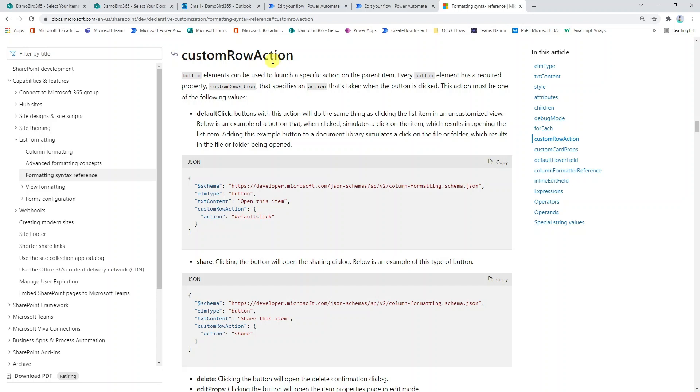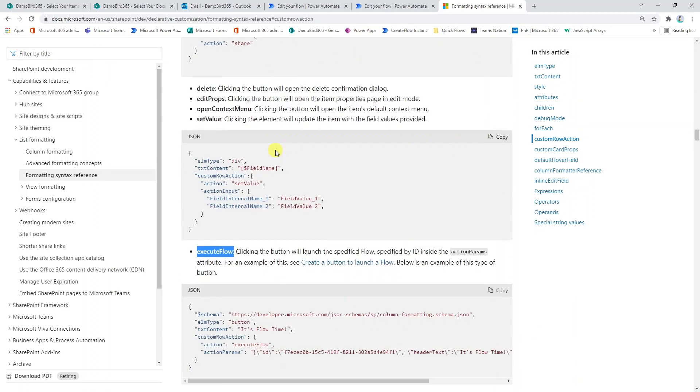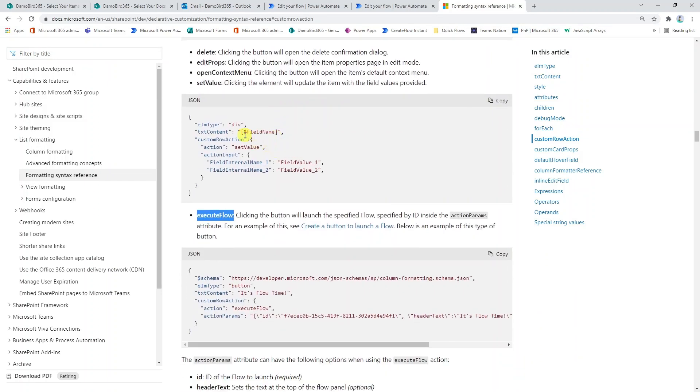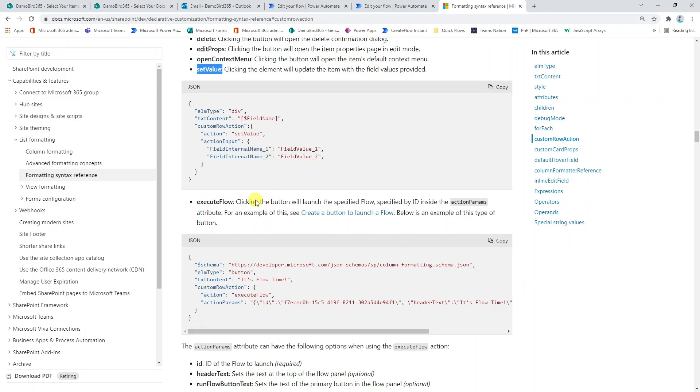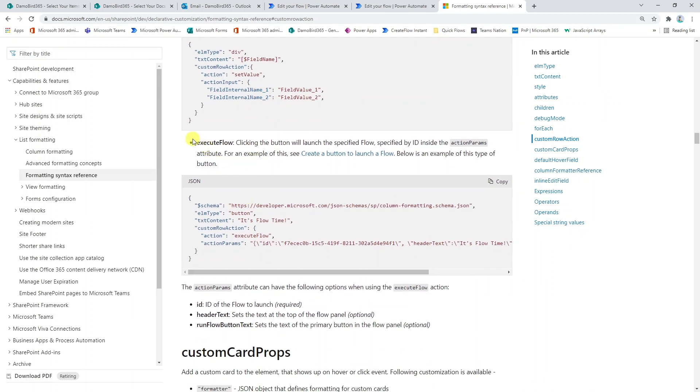That enables us to launch a specific action on a parent item. We're able to basically update a list item or launch a flow. The particular actions we're going to look at today are the set value, which enables us to set the value of a field name, and the execute flow, which will allow us to launch a flow based on the flow ID.